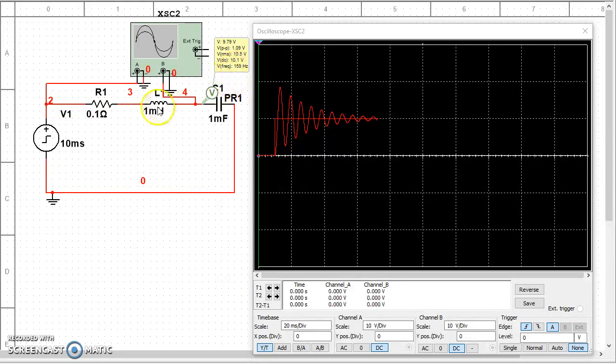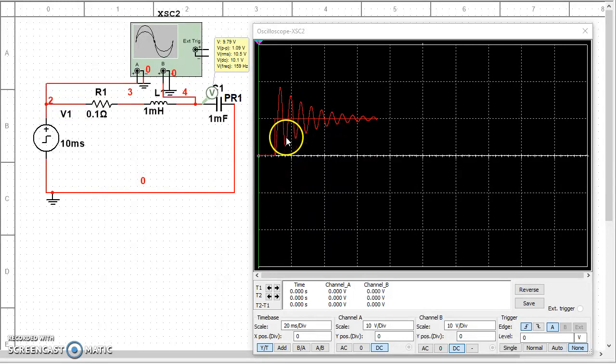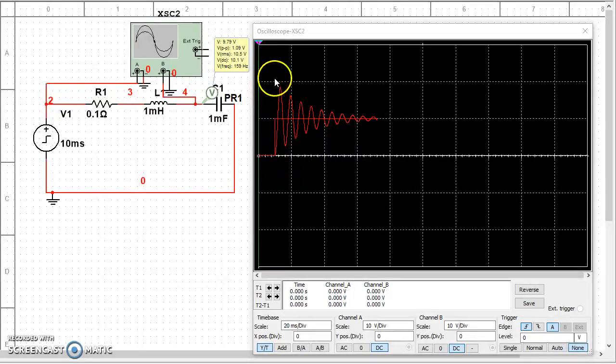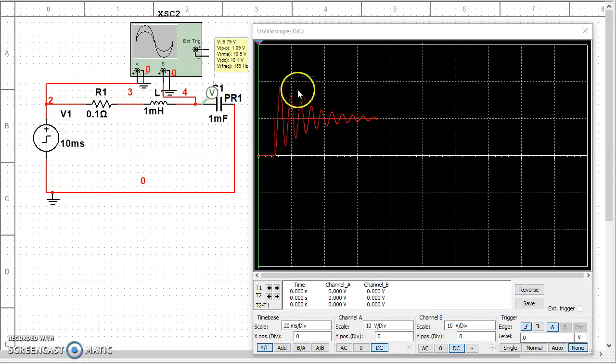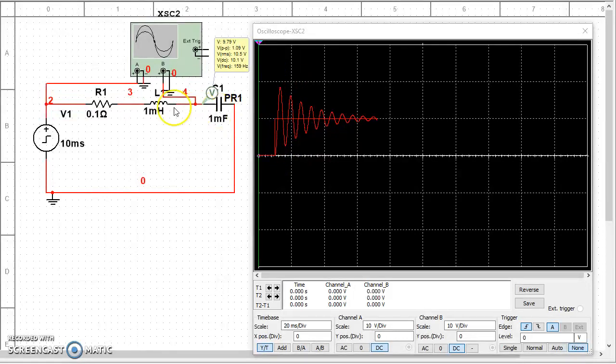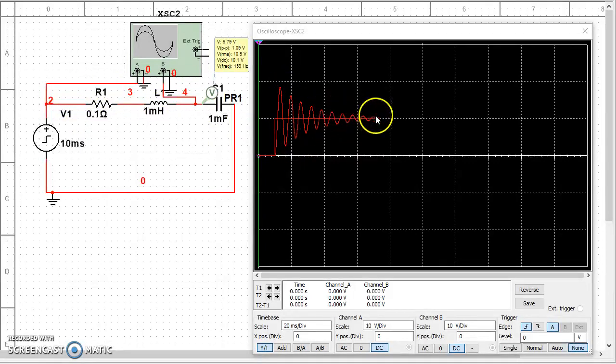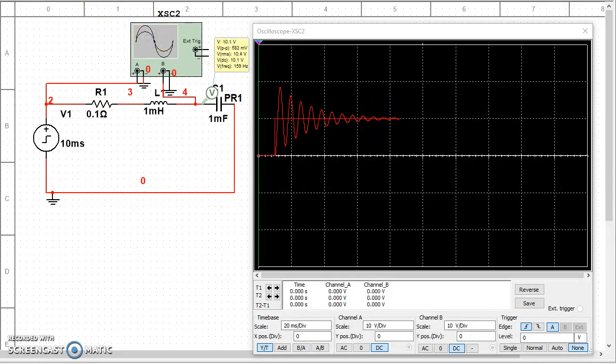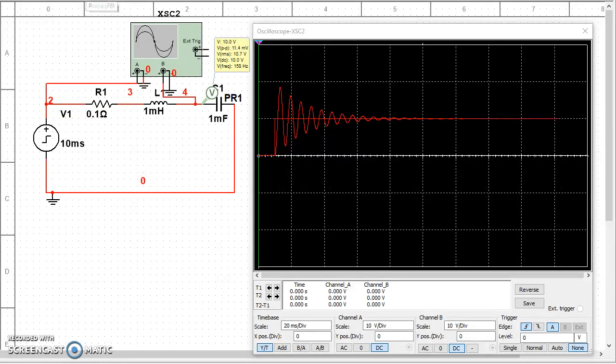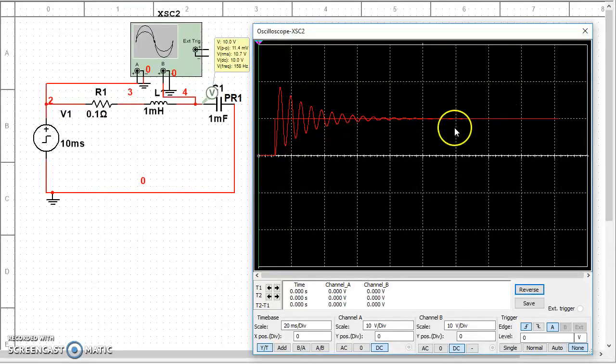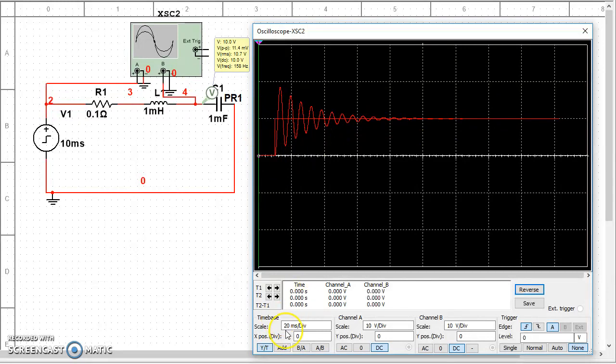The energy being transferred from the capacitor to the inductor, back to the capacitor, back to the inductor. Some of that energy is being dissipated in this 0.1 ohm resistor. So we see that it slowly is starting to decay. And if we let it go, it will continue to decay and eventually settle down at perfectly 10 volts.